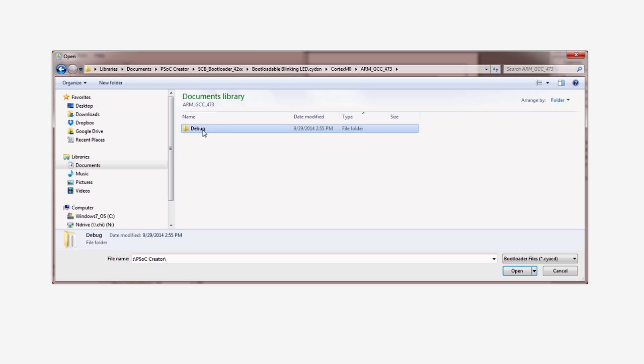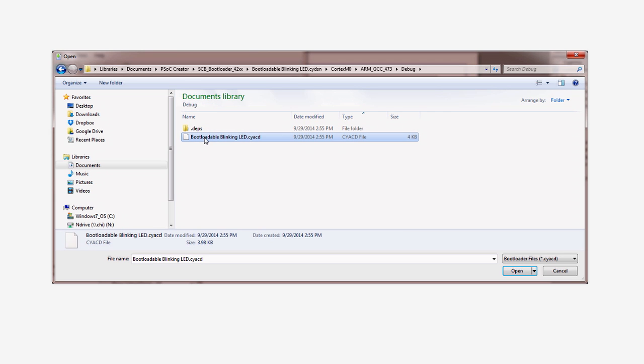And the build configuration folder, debug, to locate the file with the extension .cyacd. The cyacd stands for Cypress Application Code and Data. That's the equivalent of the hex file in bootloading.